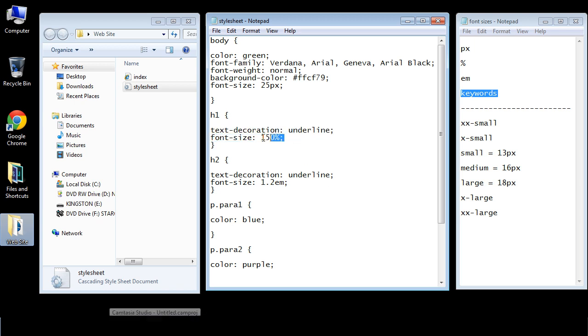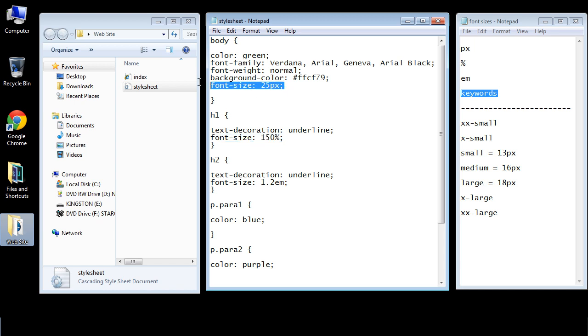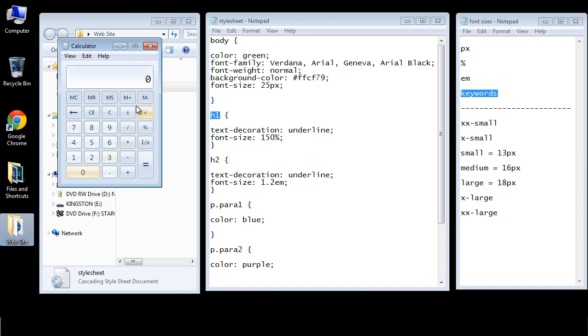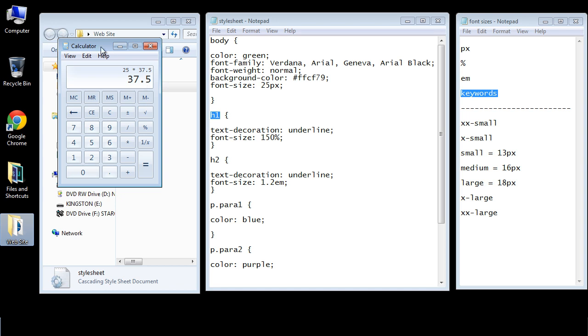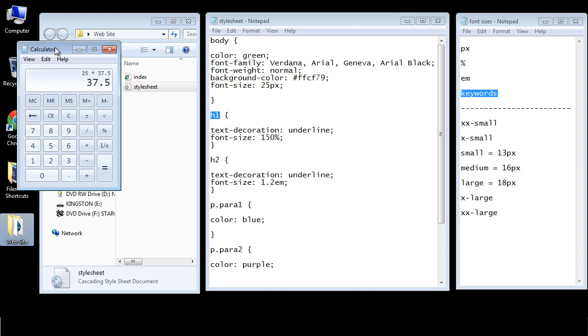And so let's go ahead and open up calculator and we'll actually calculate what the exact pixel count will be for our h1 header. So if we pull up calculator let's do 25 times 150 and we'll do the percentage and you get a pixel count of 37.5. And so let's go ahead and leave the calculator up there.